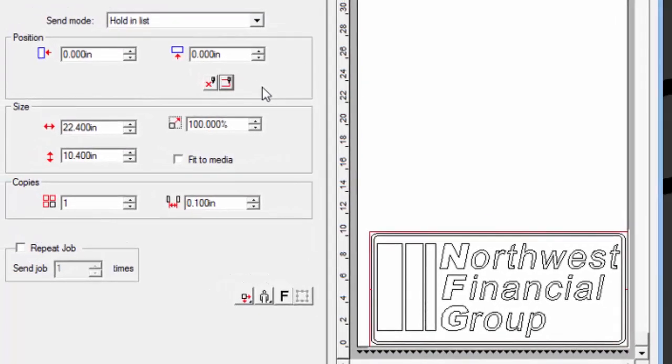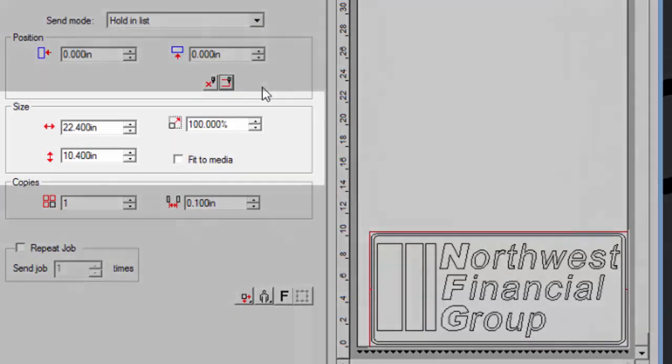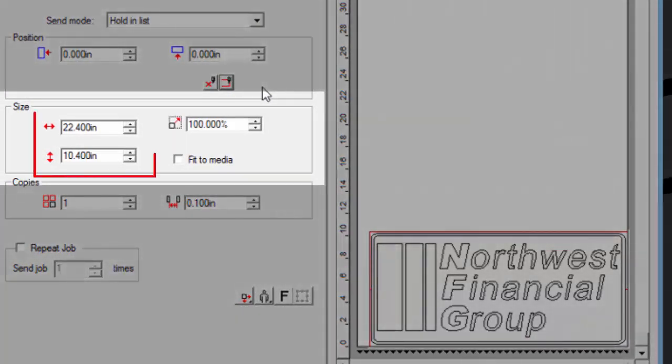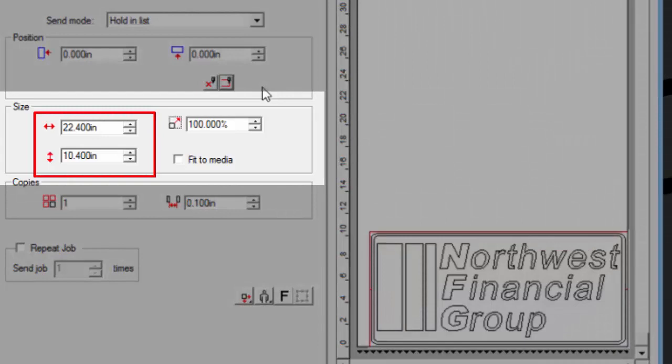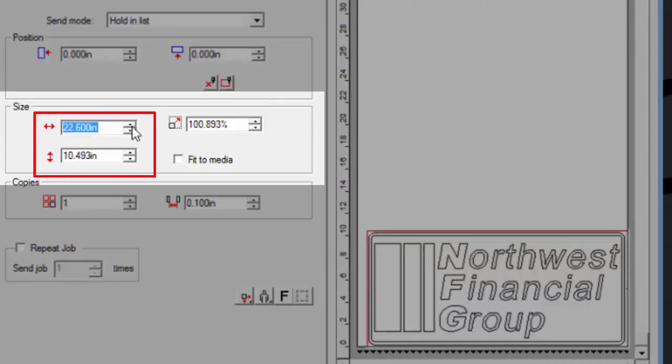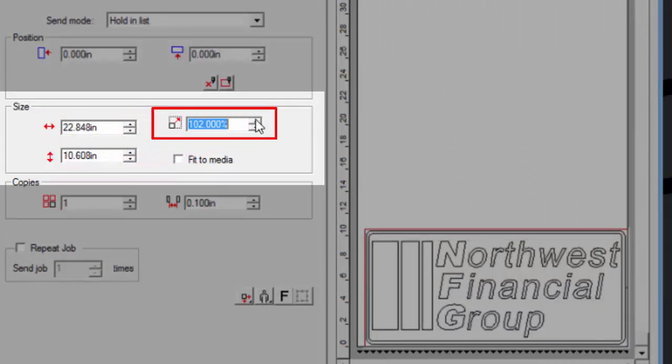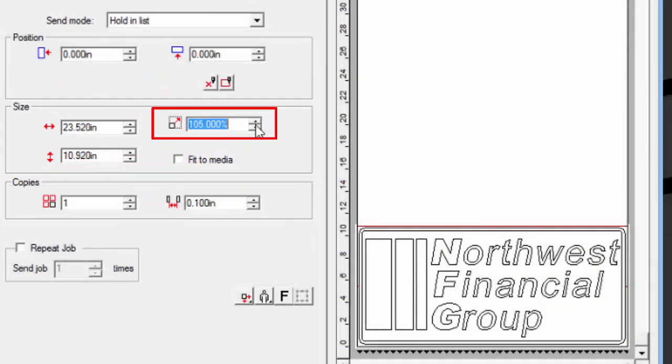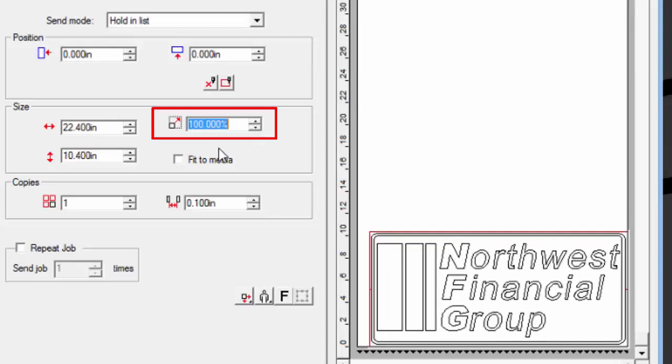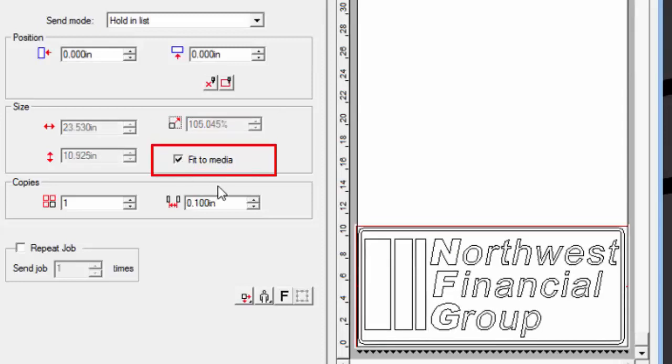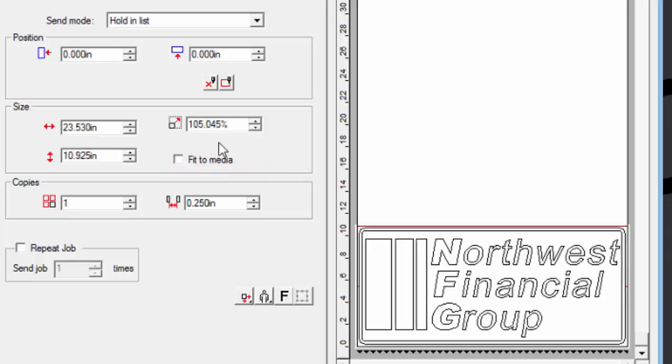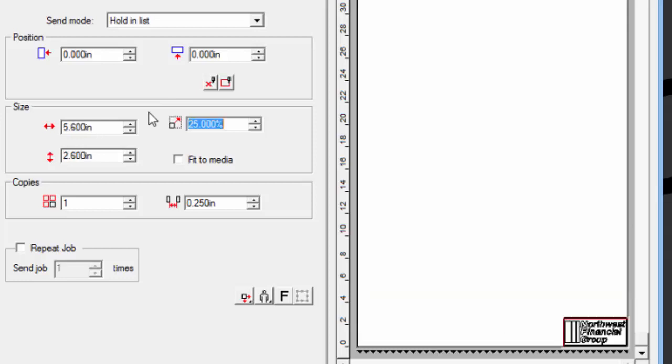The next section allows for the whole design to be scaled to size by entering the width and height, by entering a percentage size, or by checking this box to fit to the width of the drawing area. For right now, let's scale this job to 25%. This will give us an opportunity to demonstrate how to make multiple copies.